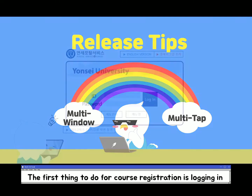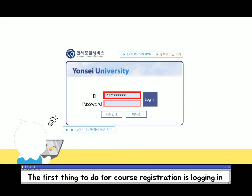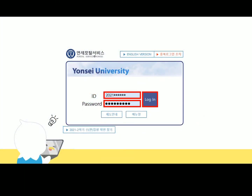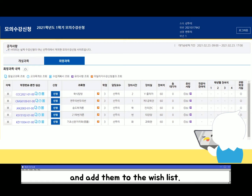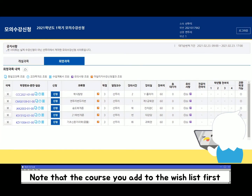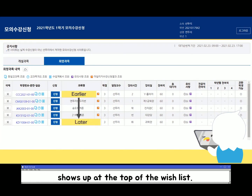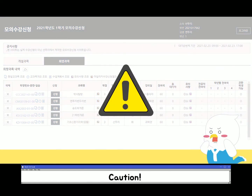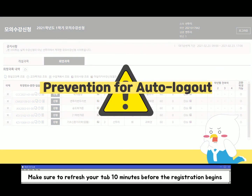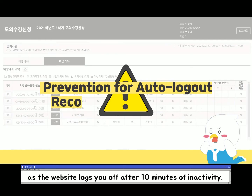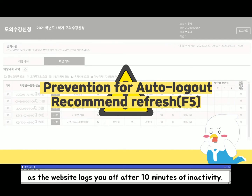The first thing to do for course registration is logging in. After logging in, select the courses you want from the course list and add them to the wish list. Note that the course you add to the wish list first shows up at the top. Caution: make sure to refresh your tab 10 minutes before the registration begins, as the website logs you off after 10 minutes of inactivity.